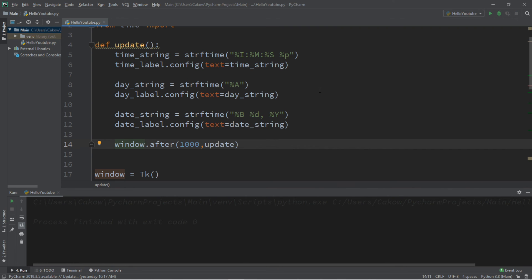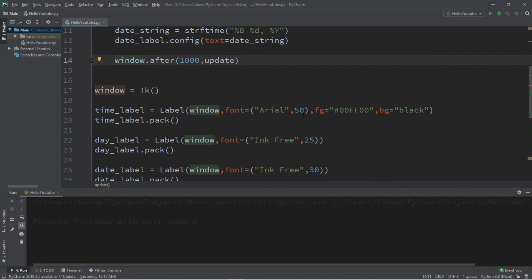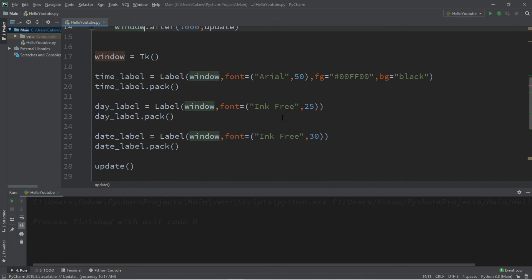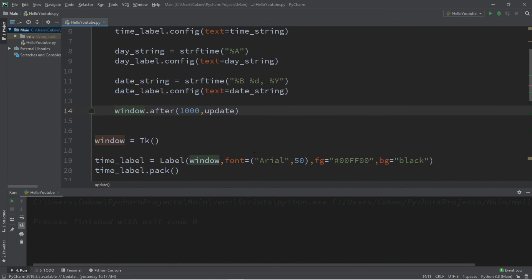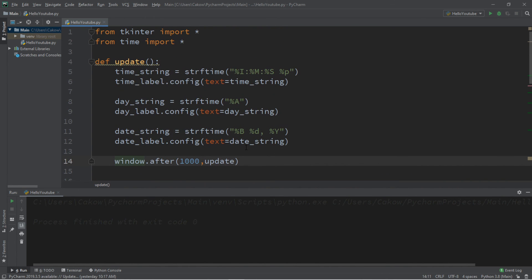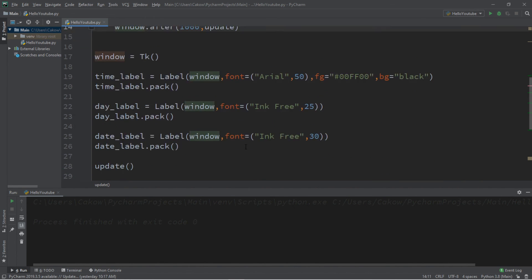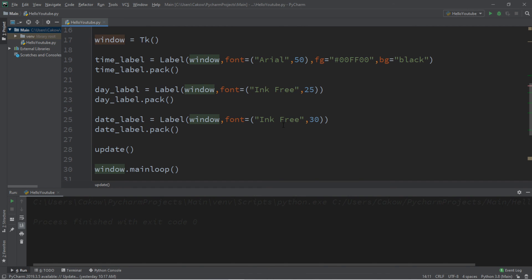Alright, so that's the basics of creating a simple clock program in Python. If you want a copy of all this code, I'll post all of this in the comments down below. But yeah, that's the basics of creating a clock in Python.